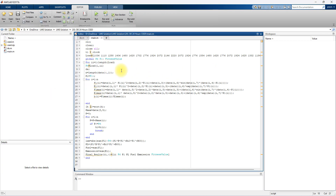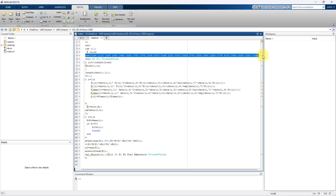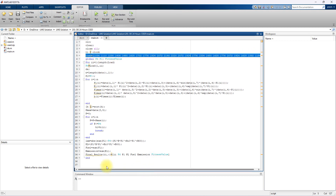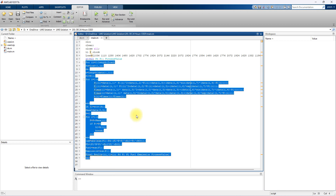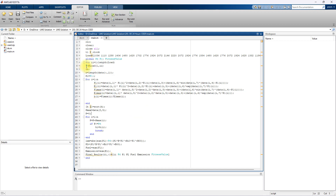This is the code used for implementing differential evolution for optimization of economic emission load dispatch. Here you have to provide the 24 hours load data, and then inside a loop function you send each load data and find the optimal power generation for the 10 generators. First you have to generate the first load and then execute the differential evolution.